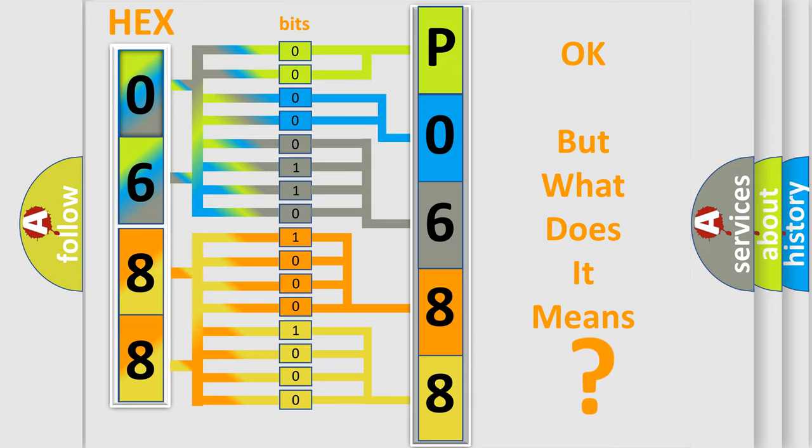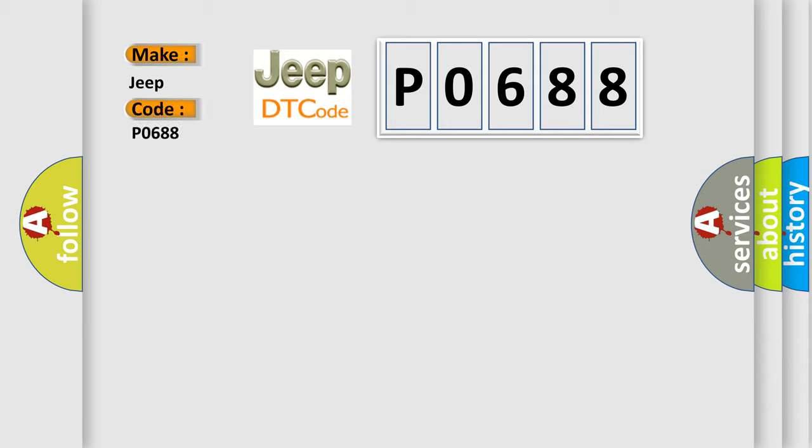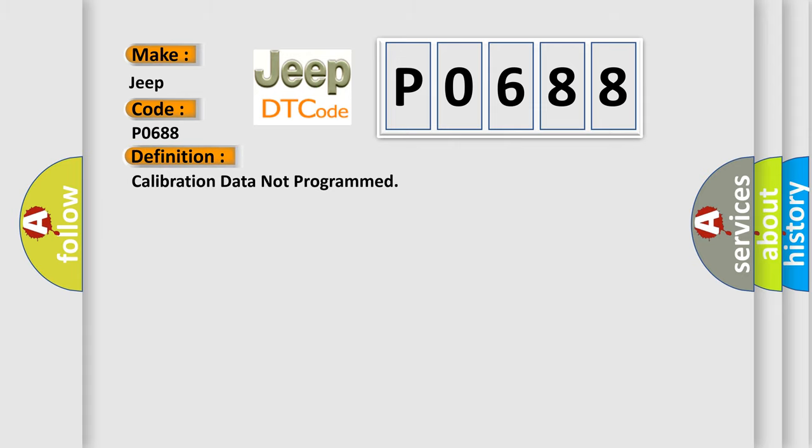So, what does the diagnostic trouble code P0688 interpret specifically for Jeep car manufacturers? The basic definition is calibration data not programmed.